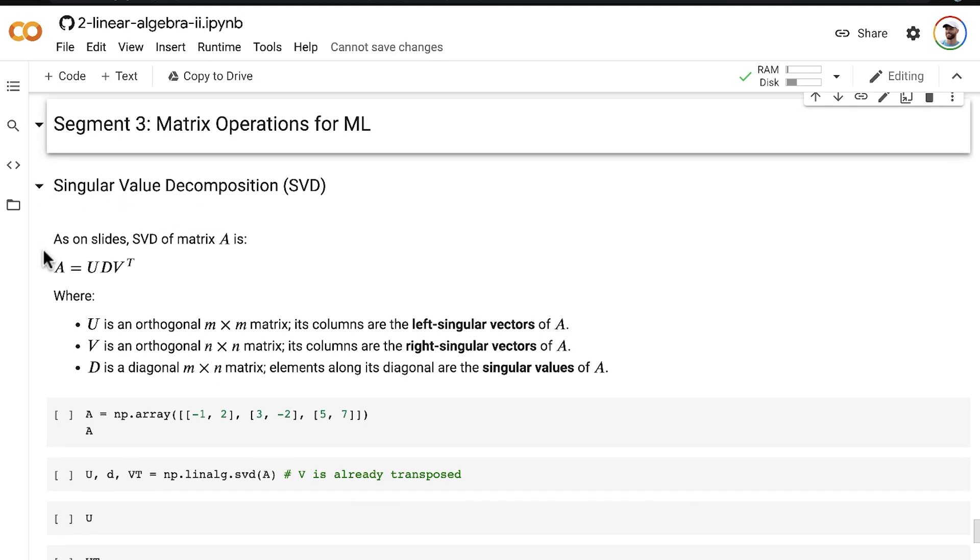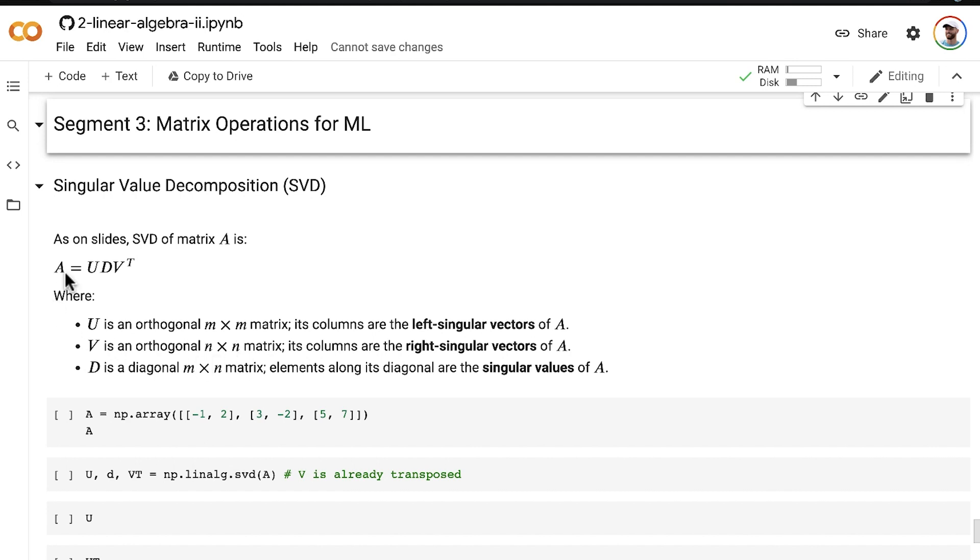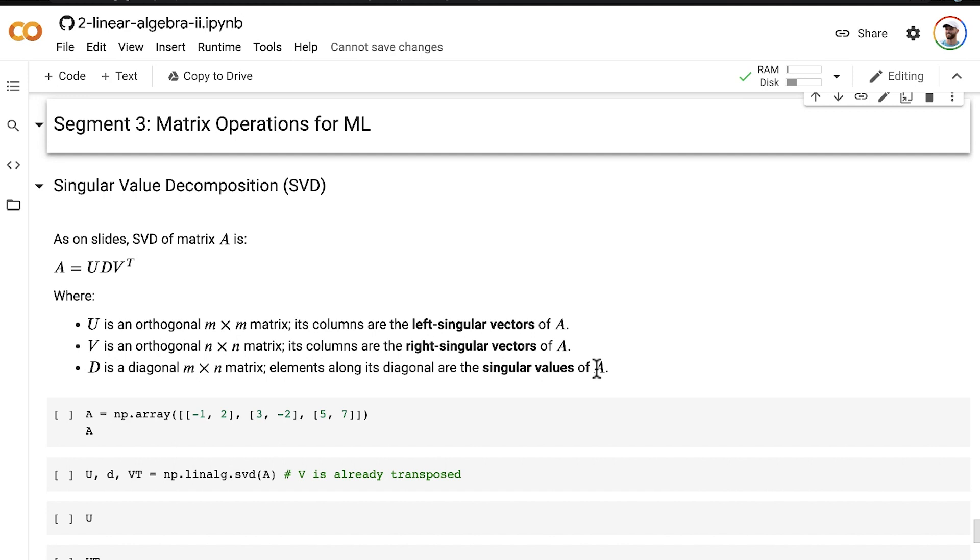As on the slides that I just had up, the SVD of some matrix A is given by this equation here. U is an orthogonal m by m matrix. Its columns are left singular vectors of A. V is an orthogonal n by n matrix, again where A has m rows and n columns. And these columns are the right singular vectors of A, or as we had it on the slides, V transpose's rows are right singular vectors of A. D, again, is a diagonal m by n matrix, and the elements along its diagonal are the singular values of A.